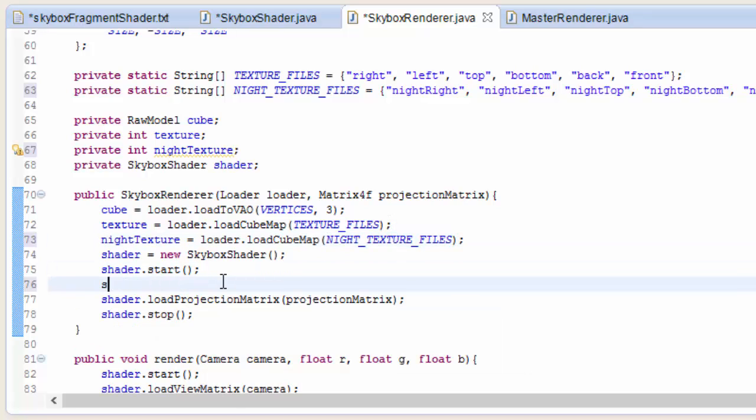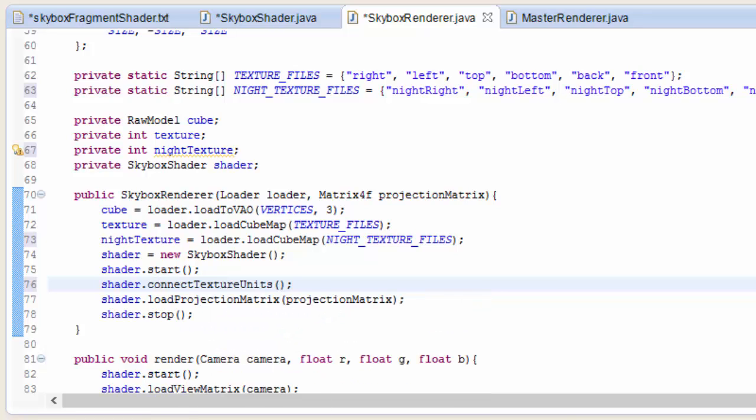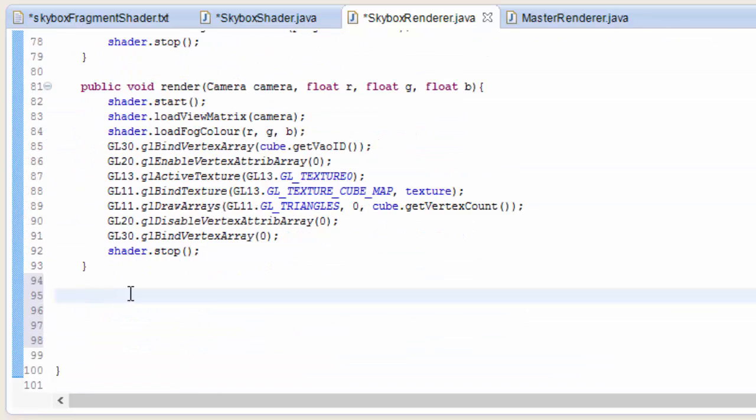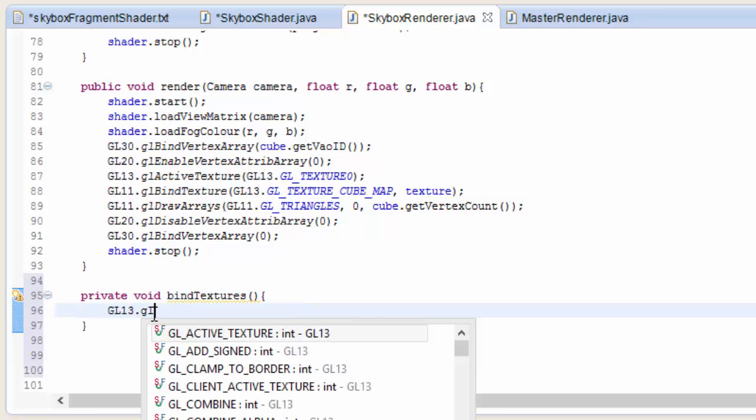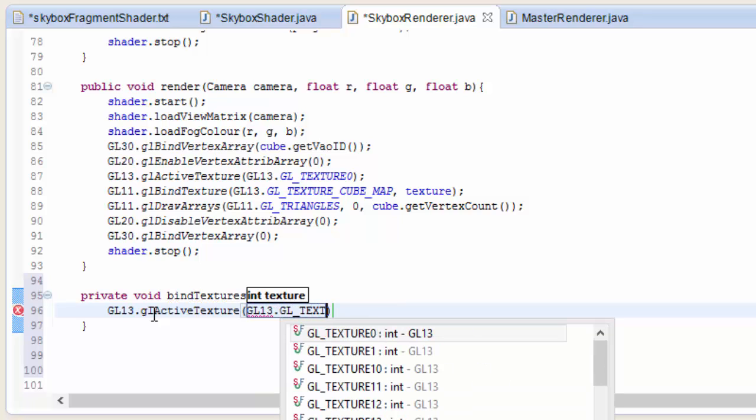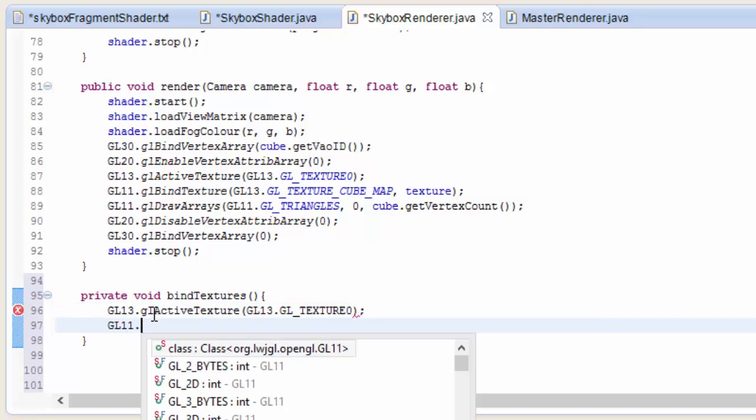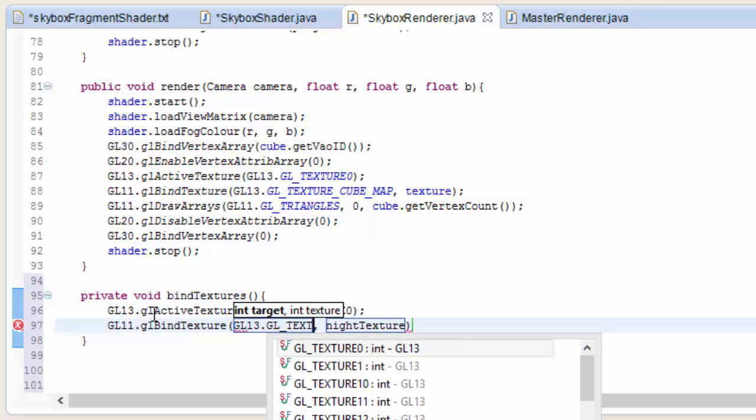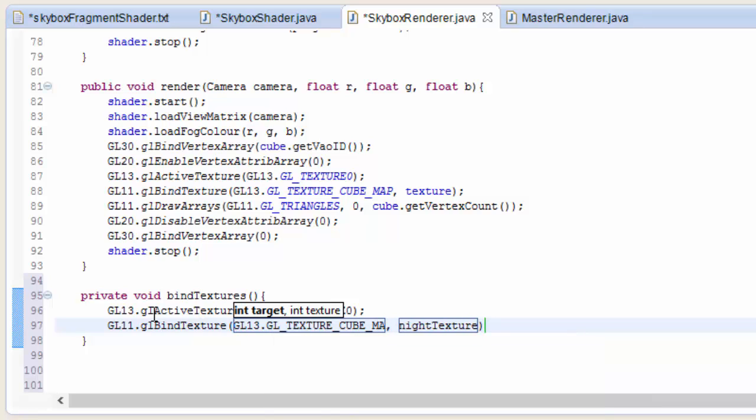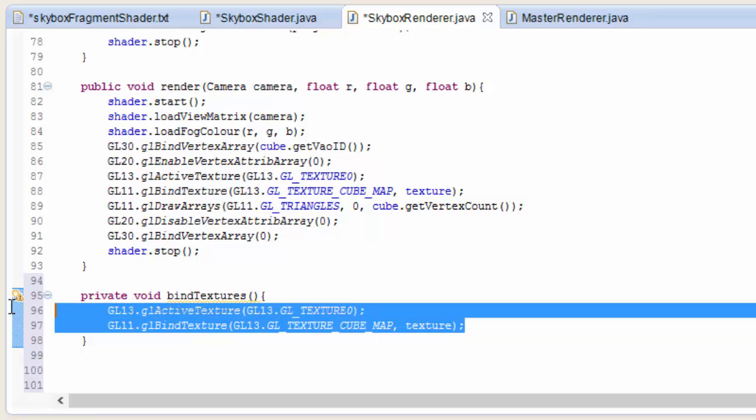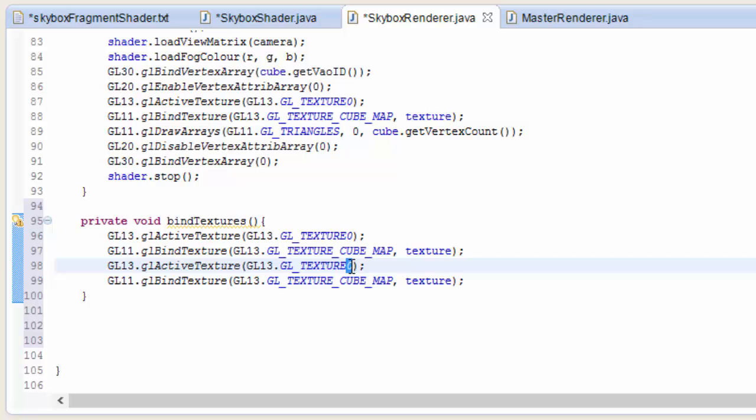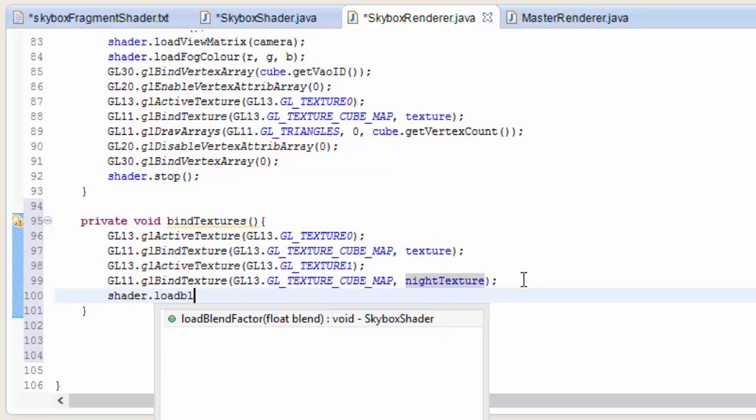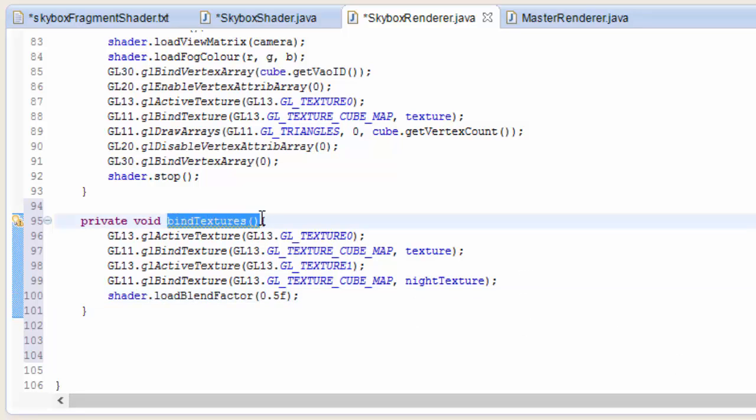Then we need to call the shader.connectTextureUnits method to tell those samplers in the shader which texture units they need to be sampling. And then down here at the bottom we're going to create a new method which is going to bind the textures. So it's going to bind two textures, one to texture unit 0, one to texture unit 1, and then it's also going to load up the blend factor. So first I'm going to activate texture unit 0, and to texture unit 0 I'm going to bind the daytime cubemap texture. So the type of texture is glTextureCubemap, and the texture that I'm going to put in here is called texture, which is the daytime texture. And then we're going to do the same for the nighttime texture but we're going to bind it to texture unit 1, so make sure you change that, and also put in the night texture here. Finally we just have to load up a blend factor to the shader, and for now I'm just going to load up a value of 0.5 so that the skybox shows an equal mix of the day and night textures.